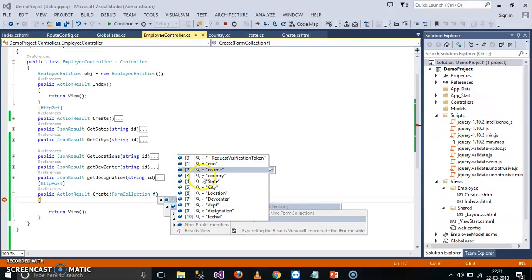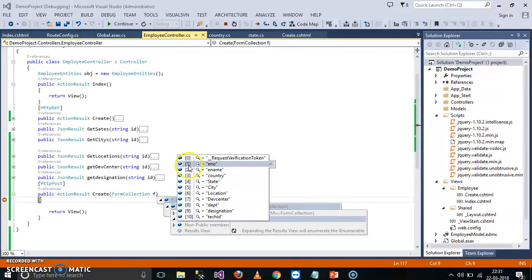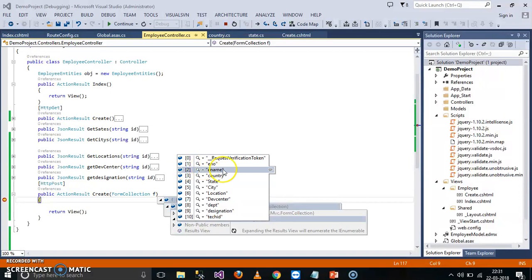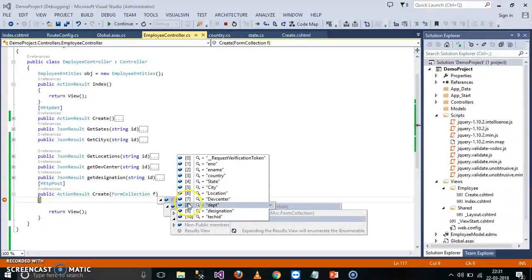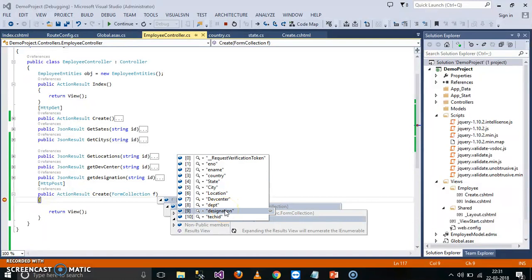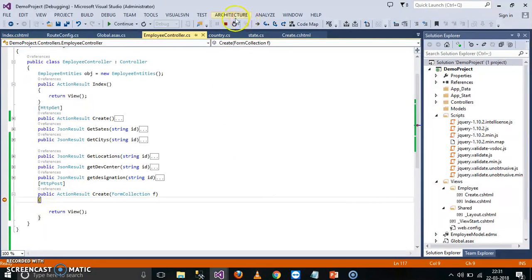Each and every item can be identified by using index number. So if you want to access the value F of 1 means employee number, F of 2 e-name, F of 3 means country ID, F of 5 city ID, F of 8 department number, F of 9 designation. Generally drop down list, which one you are displaying the name, but at the time of inserting you can insert what? IDs.